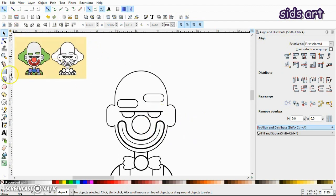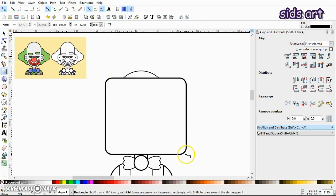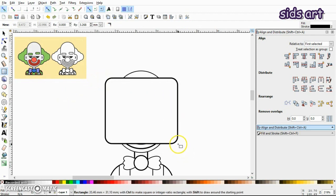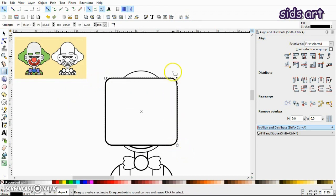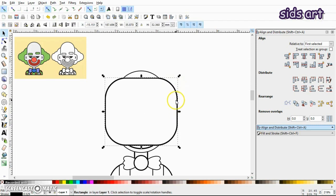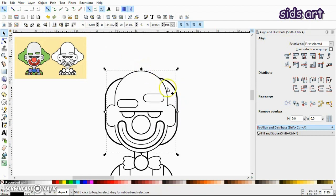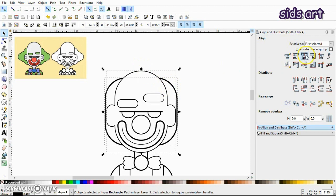So now let's make hair. For that, create another rectangle with rounded corners. Now select this, send it to back. Make sure it's vertically aligned.